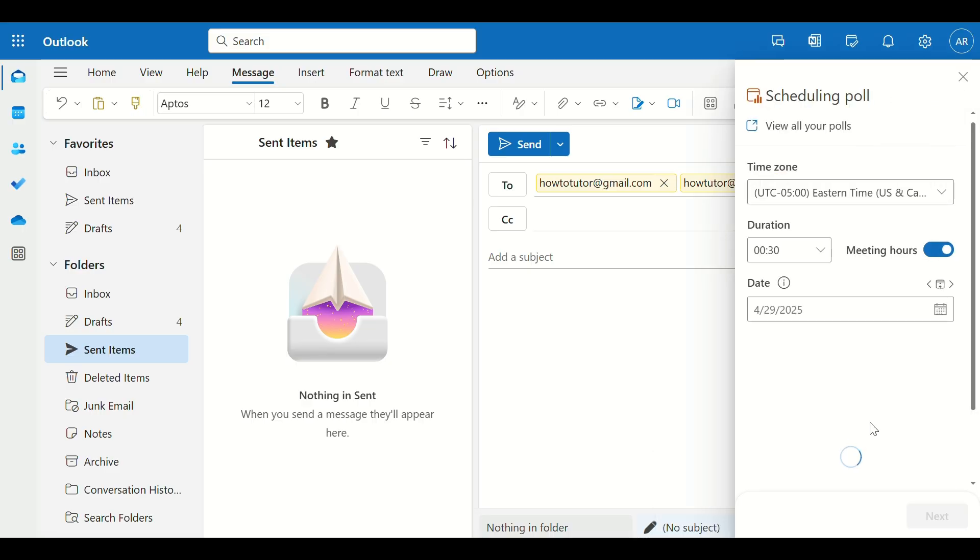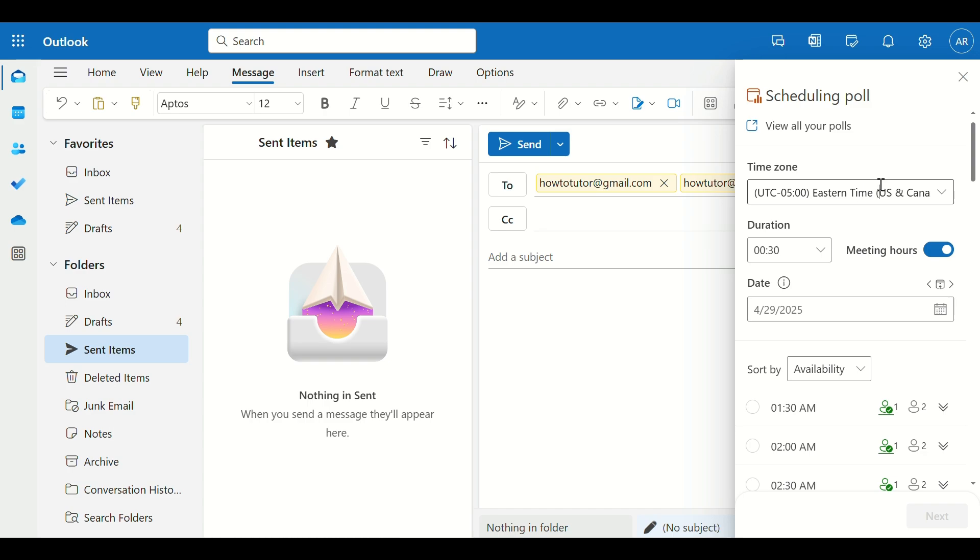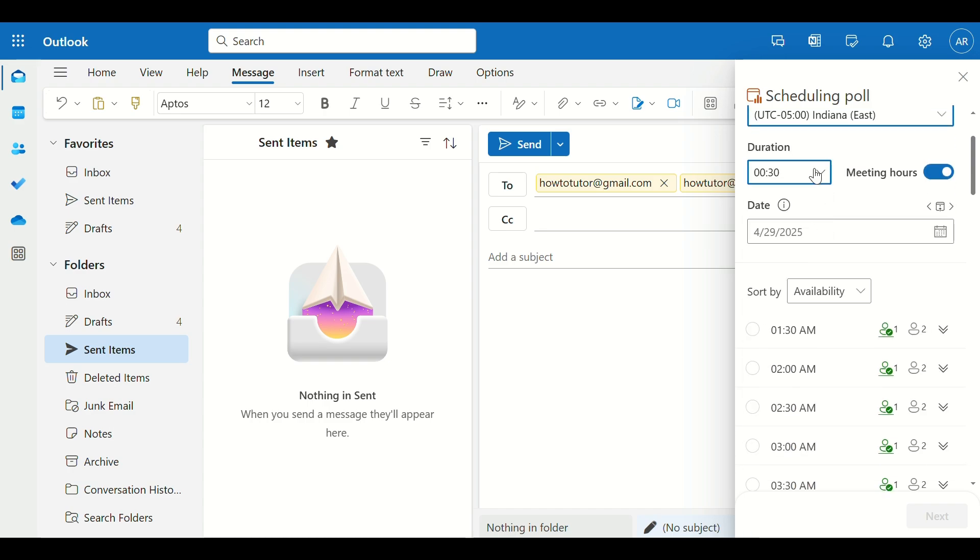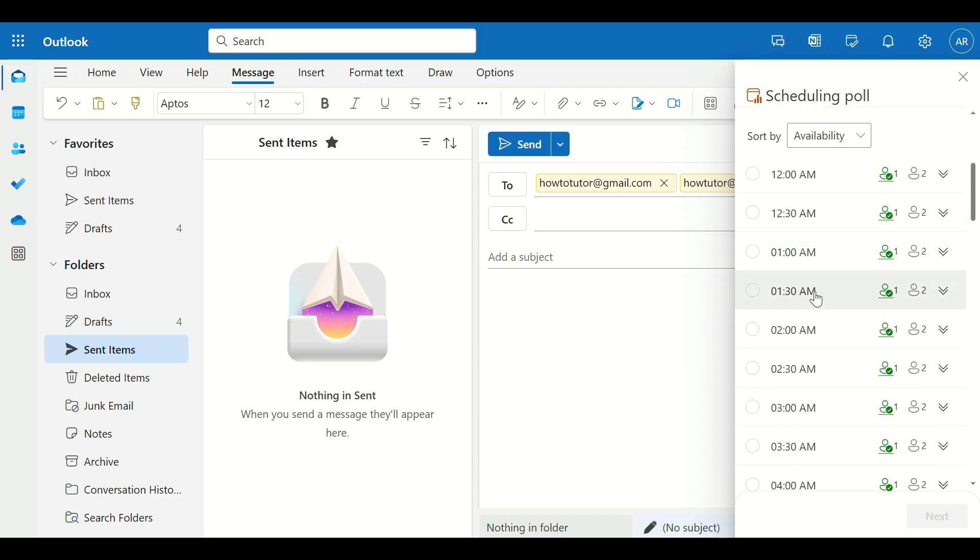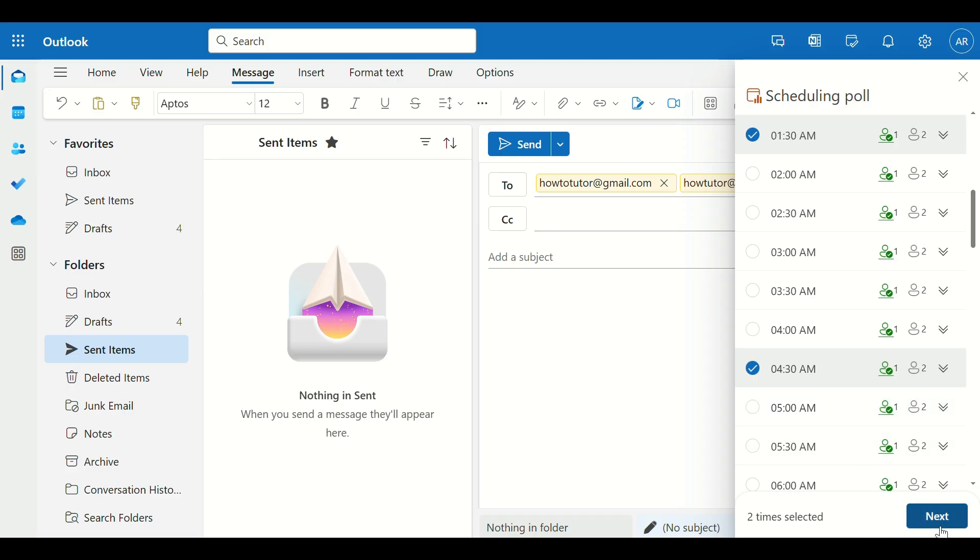A sidebar will open. Here, you can set Meeting Duration, Available Days and Times, and Time Zone Settings. Outlook will suggest times based on your calendar, but you can manually adjust them too.